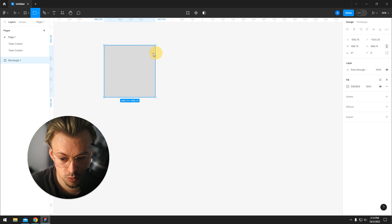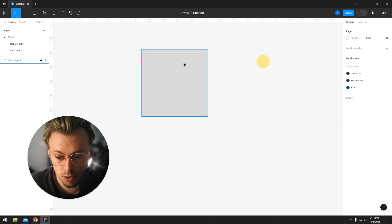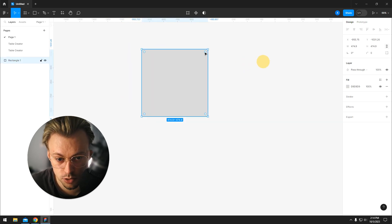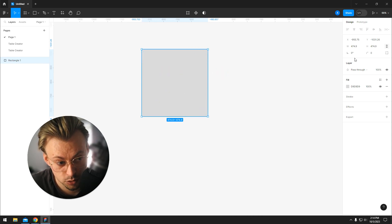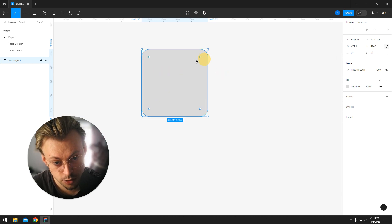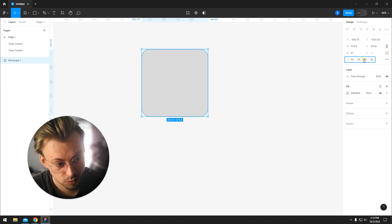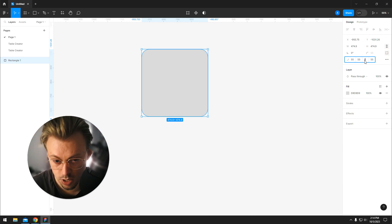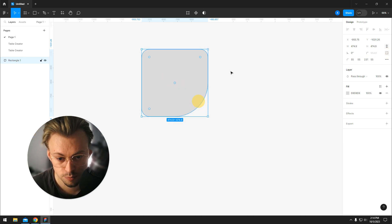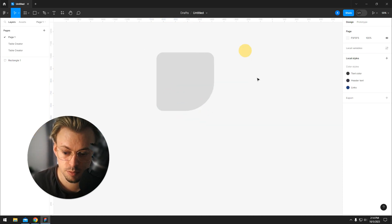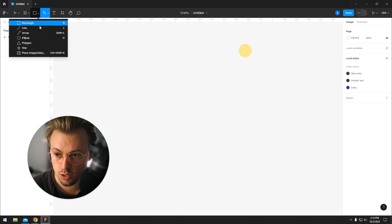Now if you want to add border radius, just drag the corners. You can also write it right here. If you want to add custom radius, just click on this one and then make one corner different than the other one, something like this.